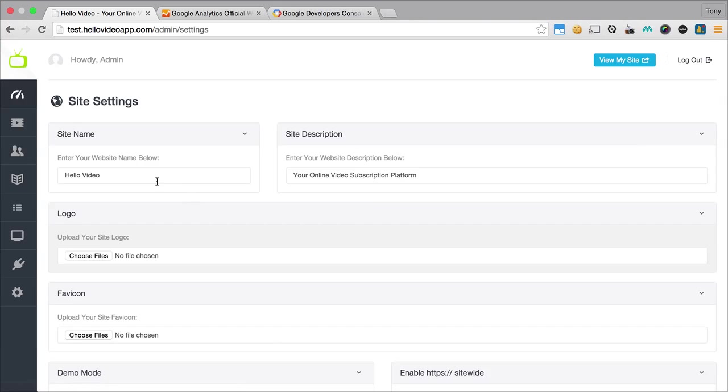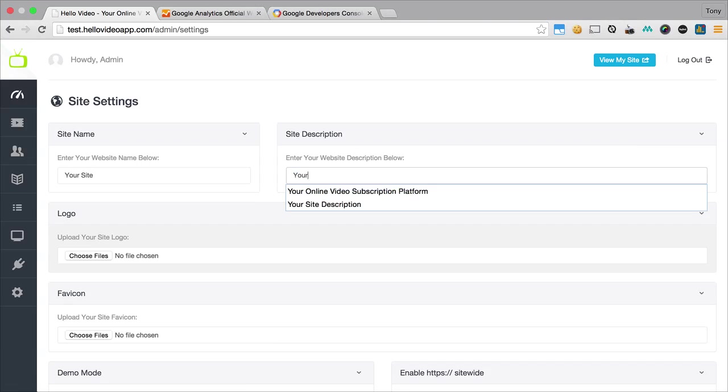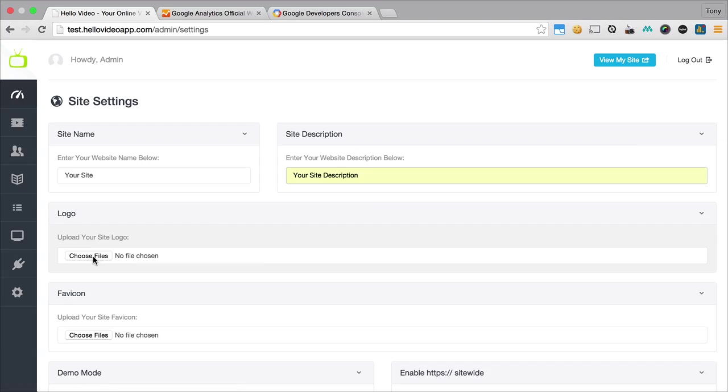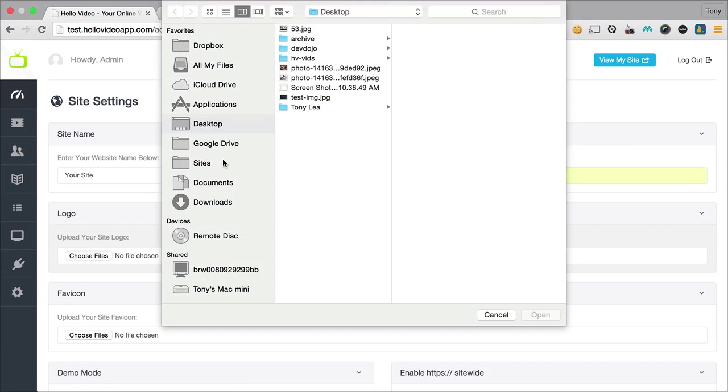Inside of site settings we have our site name, so I can just change all this stuff, just call it your site, your description, and call it your site description.